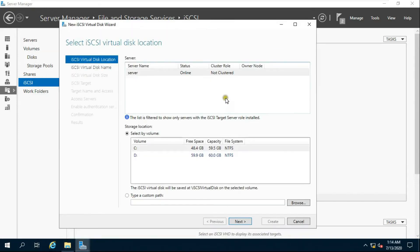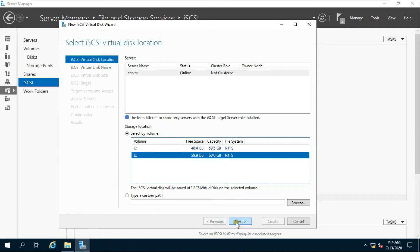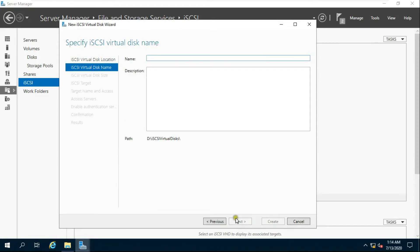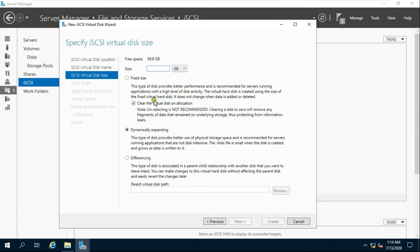Select the drive to create the virtual disk and click Next. Fill in the iSCSI virtual disk name and click Next. Fill in the iSCSI virtual disk size — in this example, 2GB is chosen. Select dynamically expanding and click Next.